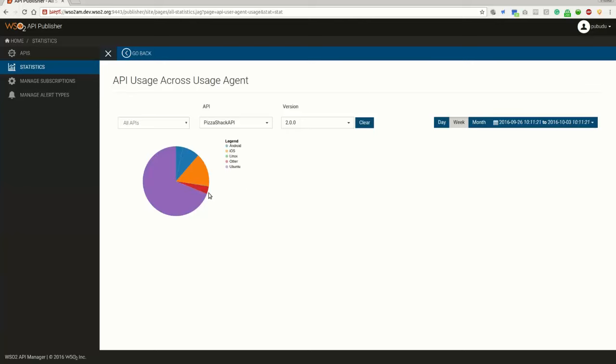For an example, this has been used by Android, iOS, Linux, etc.